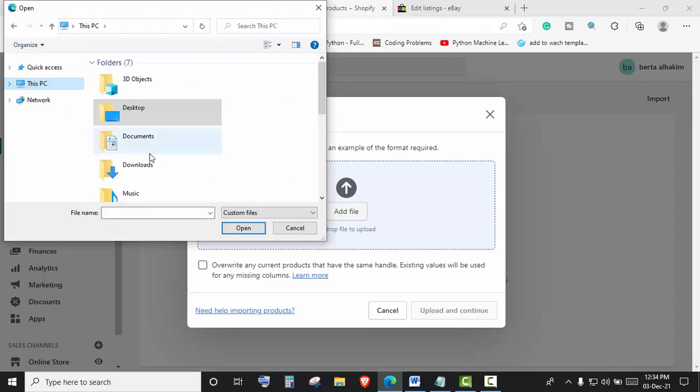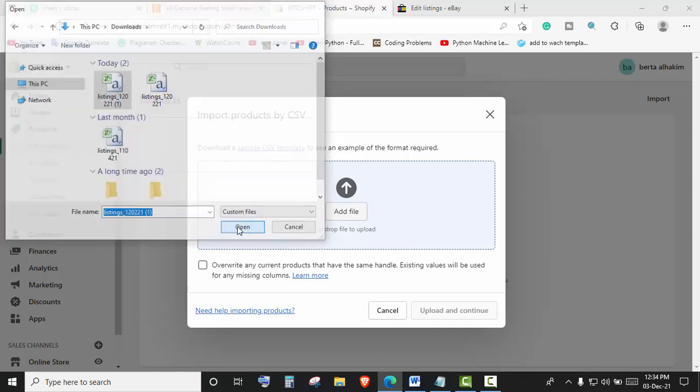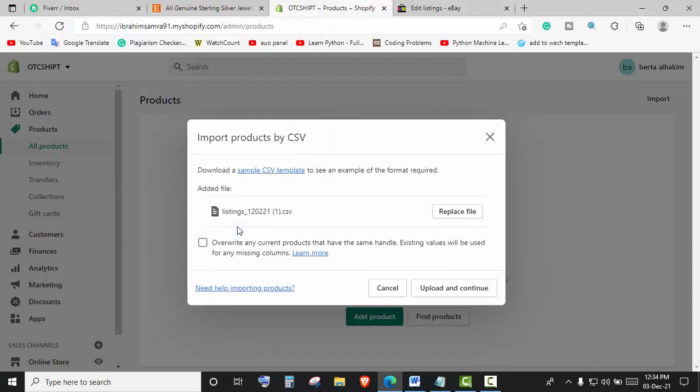Here is my file. I have selected the file and I will click on Open. And now Upload and Continue.